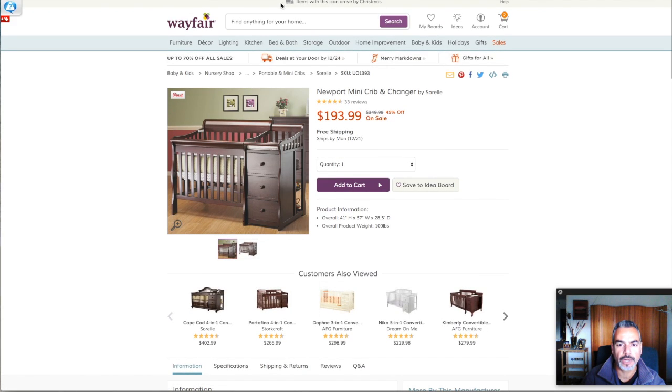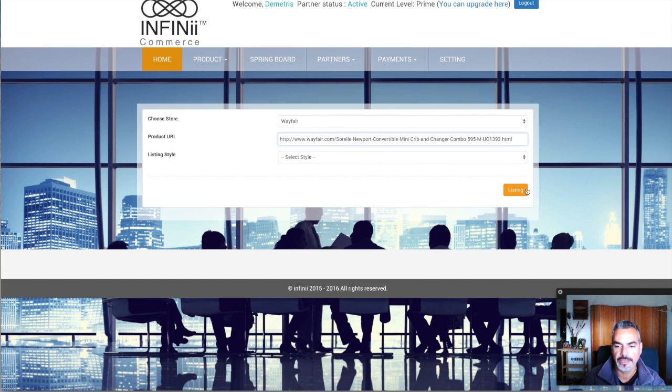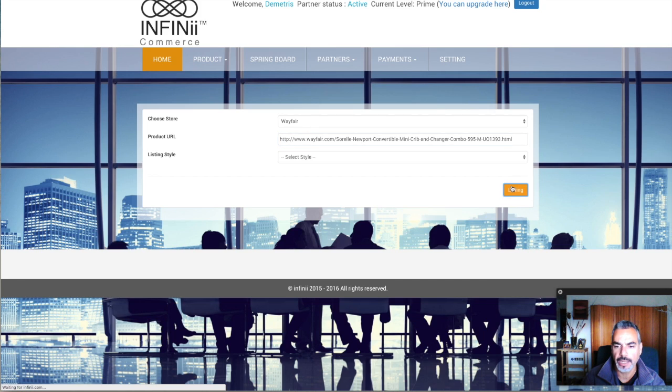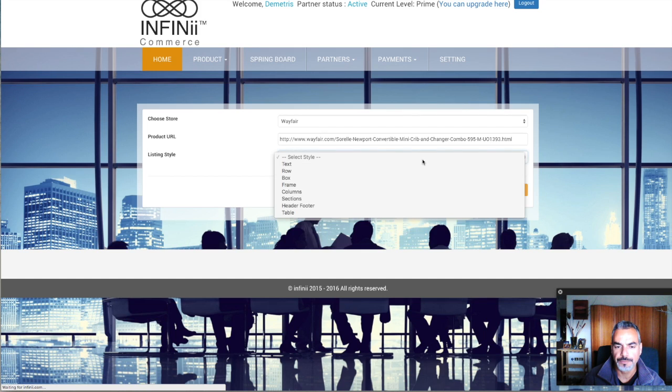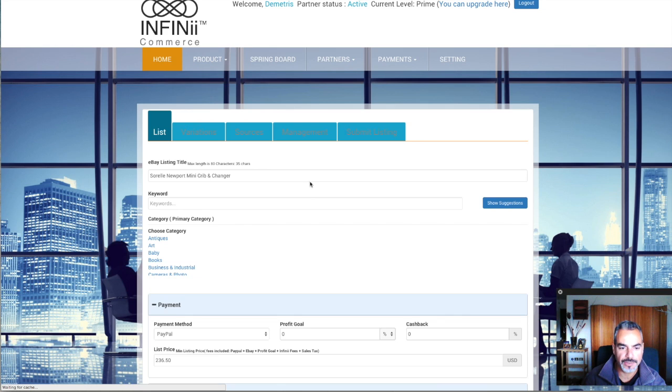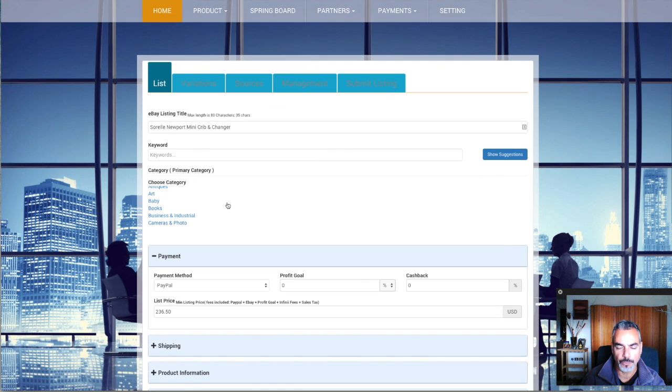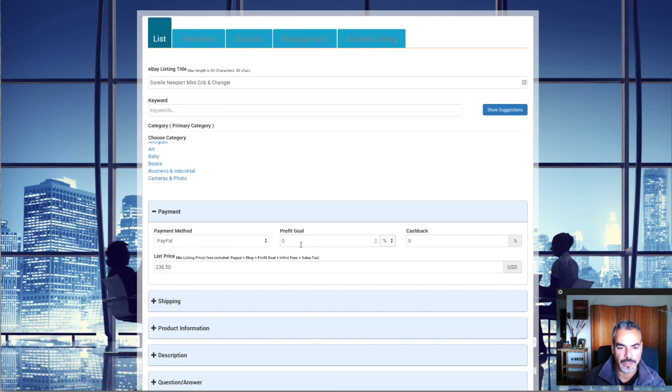Basically, what I do is take the link, go back to Infinii, add the link in here, and list. You can choose a style, a theme for your listing. In my case, I'm just going to skim through it so you can see what I do. I don't want to waste a lot of time on this.